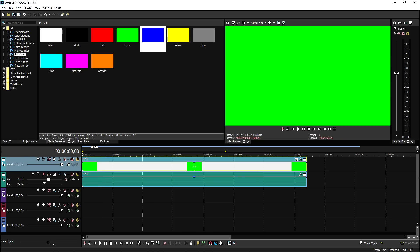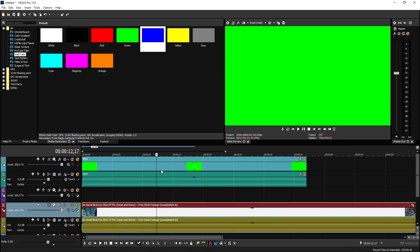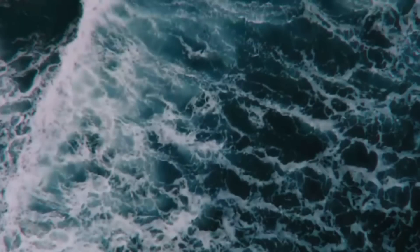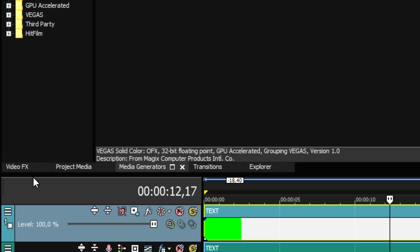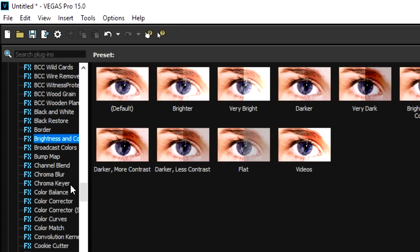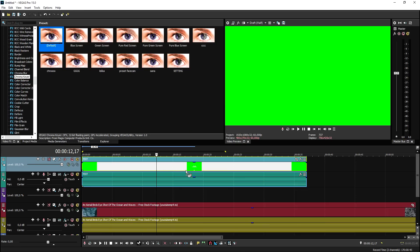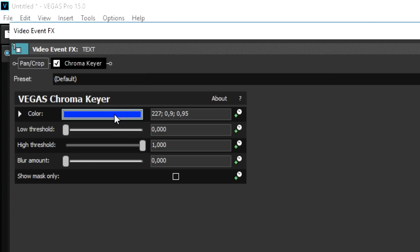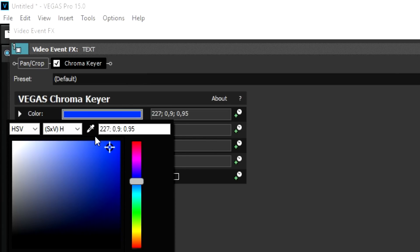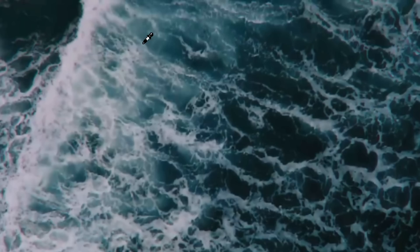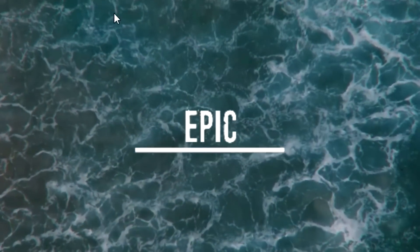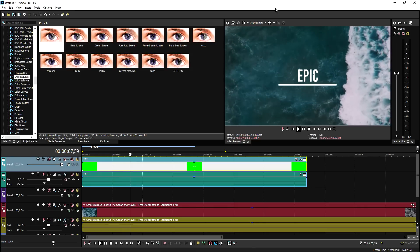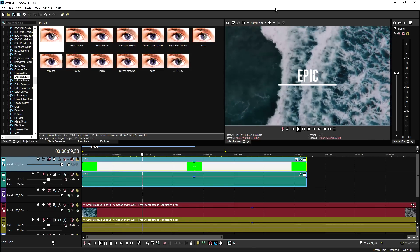Put some drone footage underneath the rendered file. Mute that track so you can see the green background. To remove the green, go to the video effects tab, pick chroma key, choose the default, and drag it on top of the green track. Click the blue box, click the pencil icon, and click on the green so it matches the color. If you play it back, it is now transparent — and that's how you apply it on any video. It is that simple — this is how you create an epic text reveal effect in Vegas Pro 15.